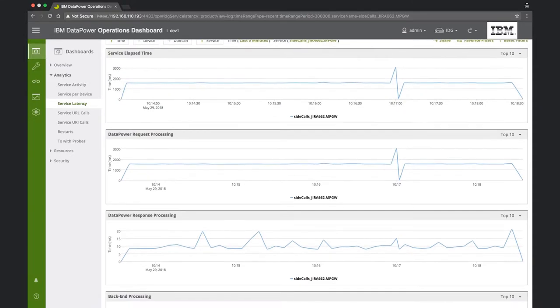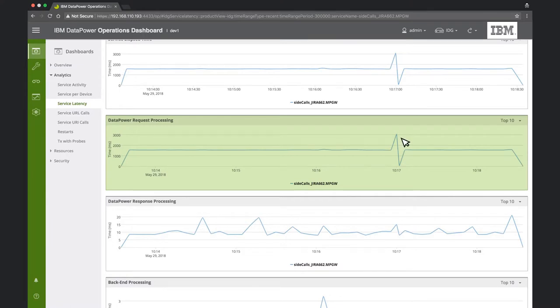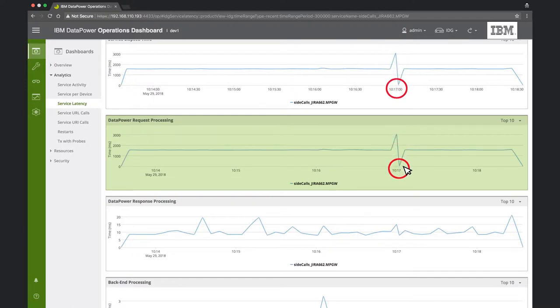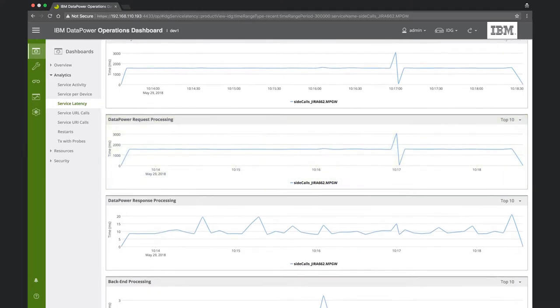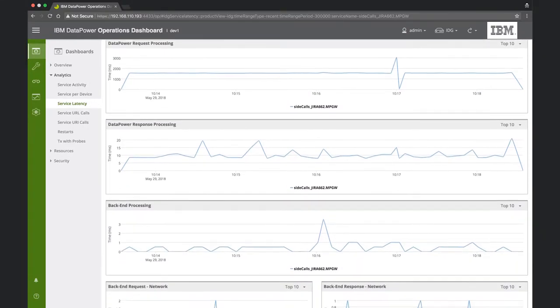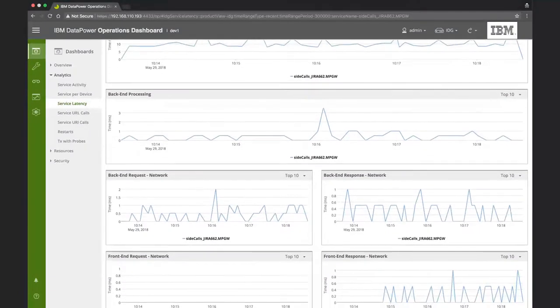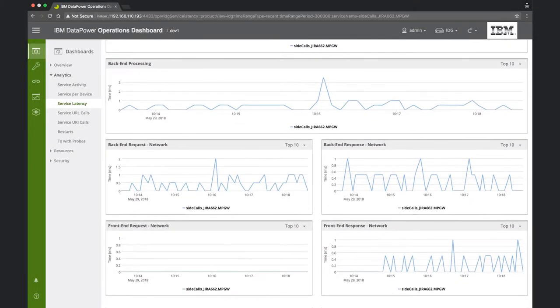Scrolling down, we can see that data power request processing times correlate with the overall service latencies. For example, when data power request processing is three seconds, so is the service latency. When request processing latency is very low, so is the overall latency. This indicates that the origin of the problem is within the request rule of the processing policy in the data power gateway service. If we look at the other graphs on this dashboard, we see no other correlation between these parameters and the pattern of the latency problem.